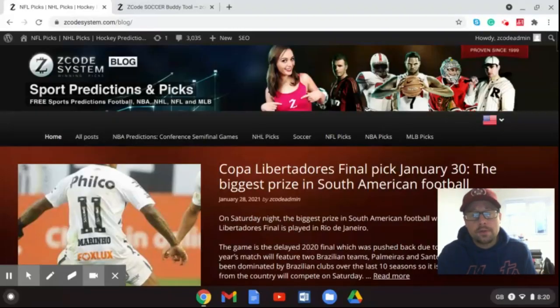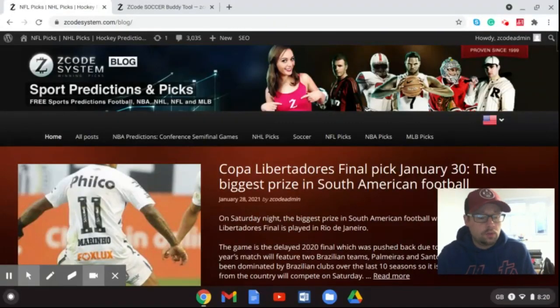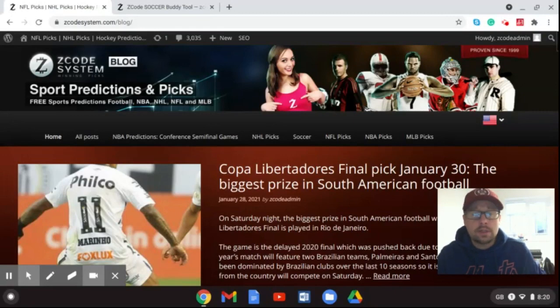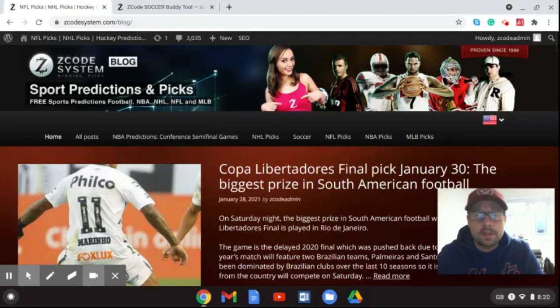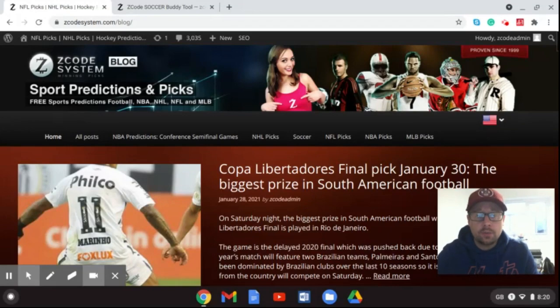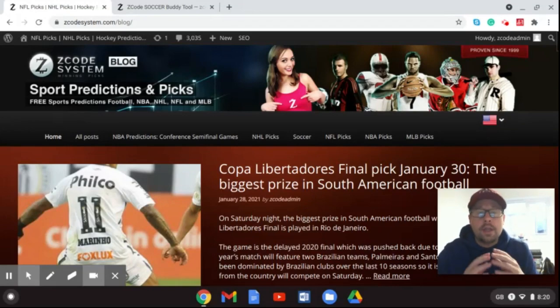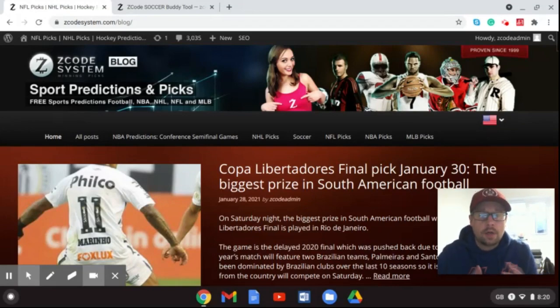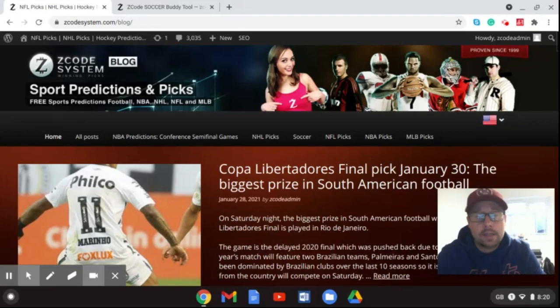Hey guys, Drew here for Z-Code System. Welcome back to our YouTube channel for this week's show where we talk about the Copa Libertadores which is going to take place on Saturday January 30th, the biggest club football competition final in South America